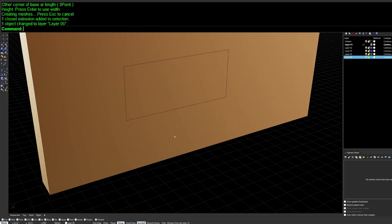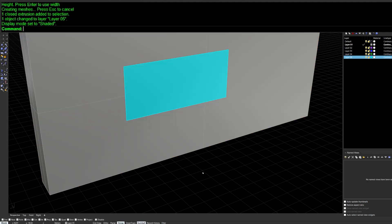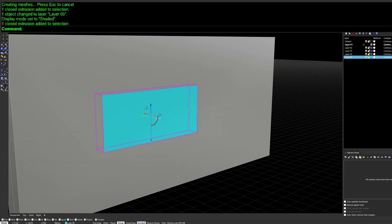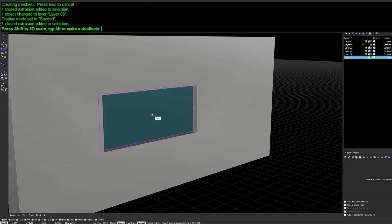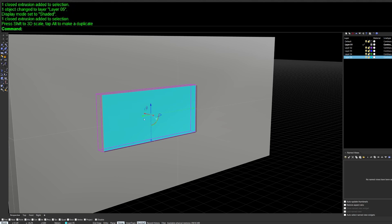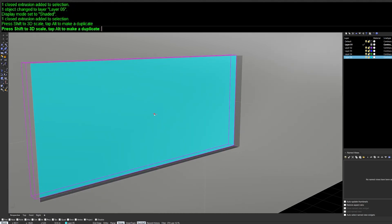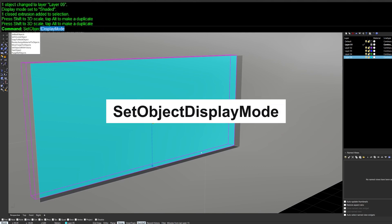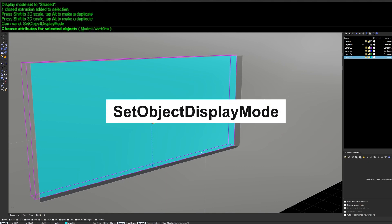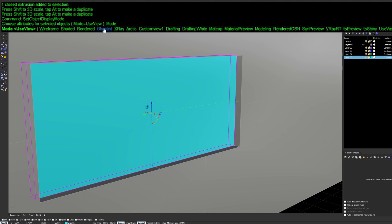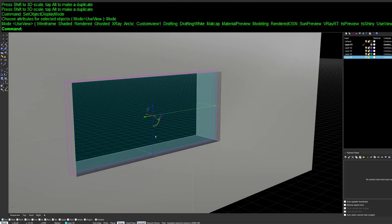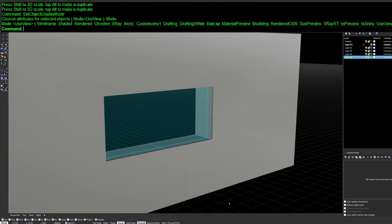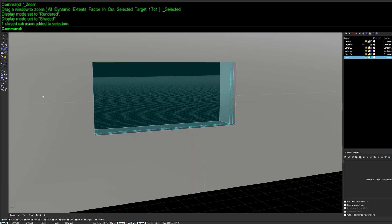Sometimes geometry like a window doesn't capture the design idea well in a standard display. In that case, use SetObjectDisplayMode — type the command and choose 'Ghosted' as the mode. The object becomes semi-transparent, letting you see through that particular object.